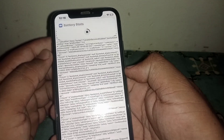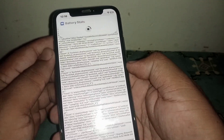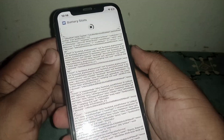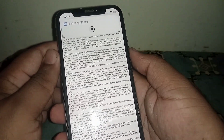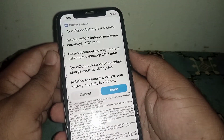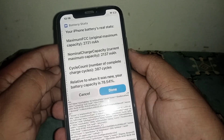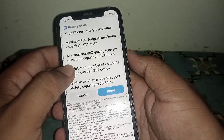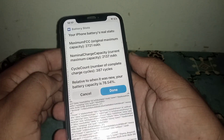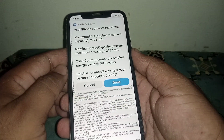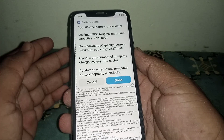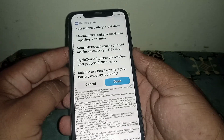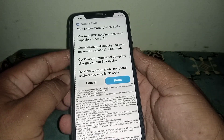After that, scroll down and click on Battery Status. Wait a few seconds and you will see the battery cycle count.